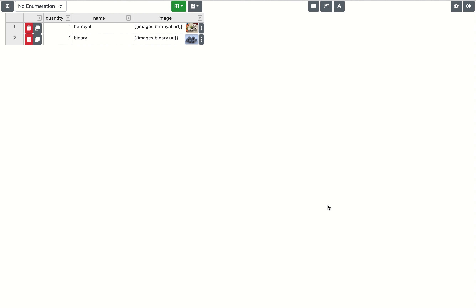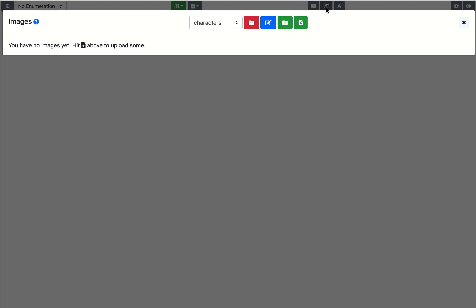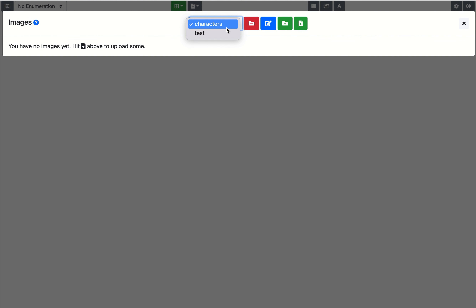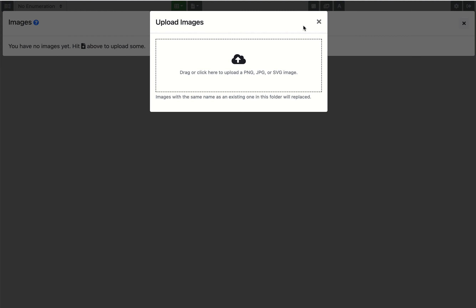Here's how you upload multiple images at the same time in Component Studio 2. You click on the image manager like so, and you'll go to create a folder or go to a folder you already have, and then click the add image icon.